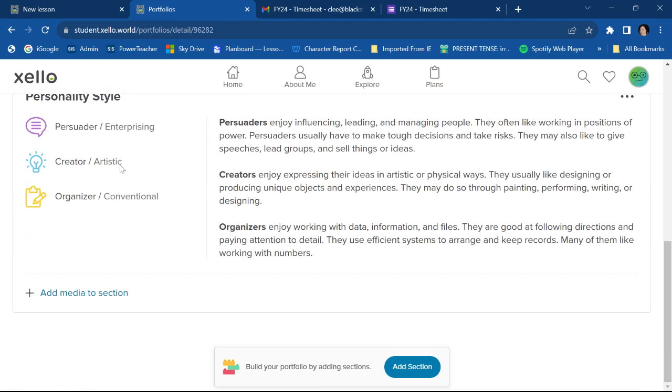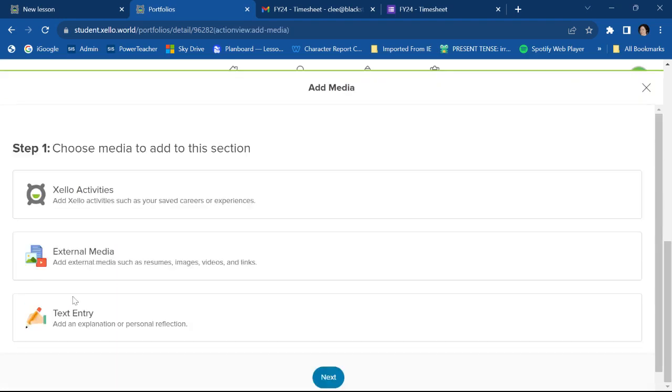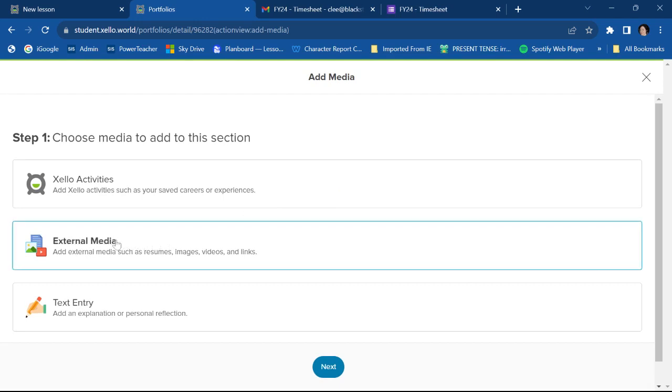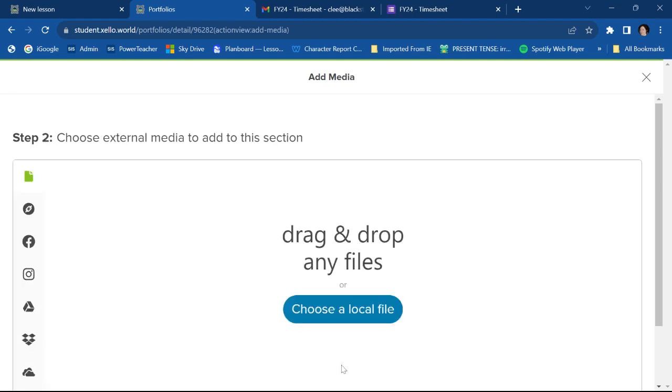So I could choose any of those. I could go back to add more media to the section. Let's say I want some external media this time. I'm going to go external media, click next.